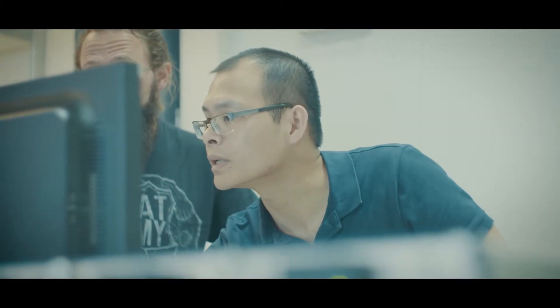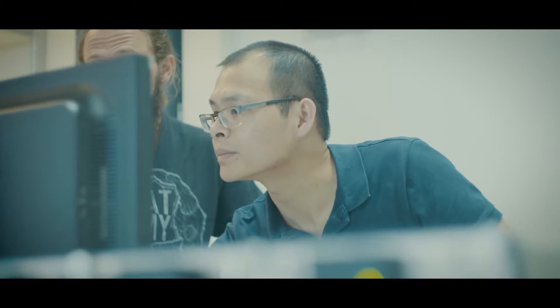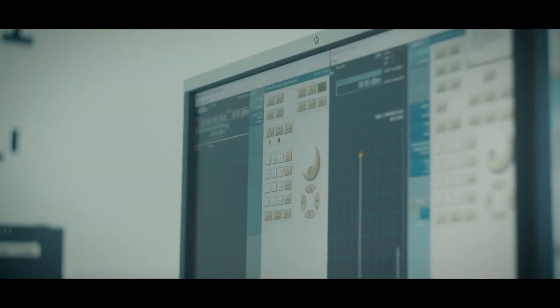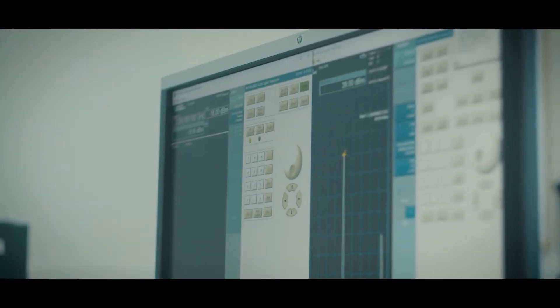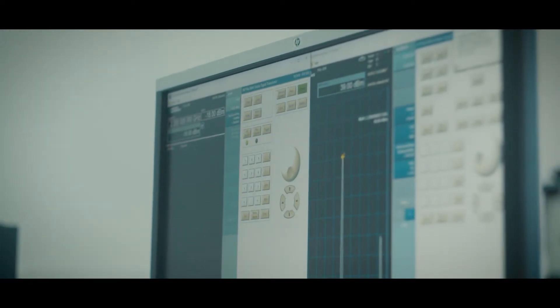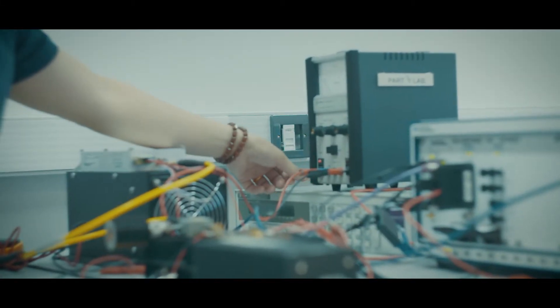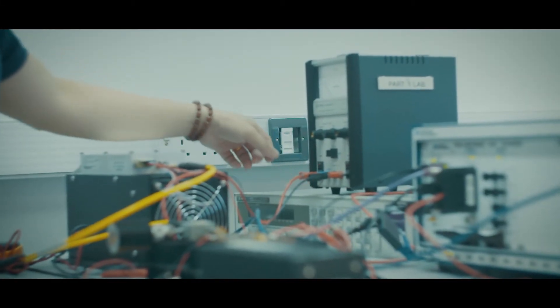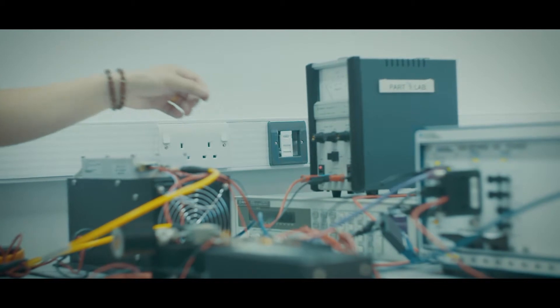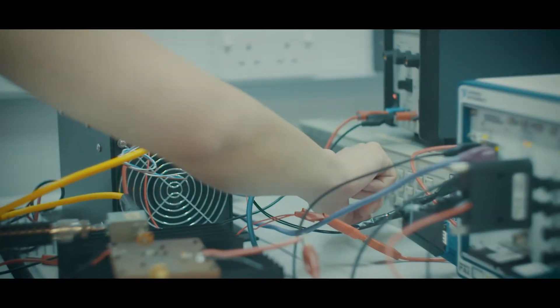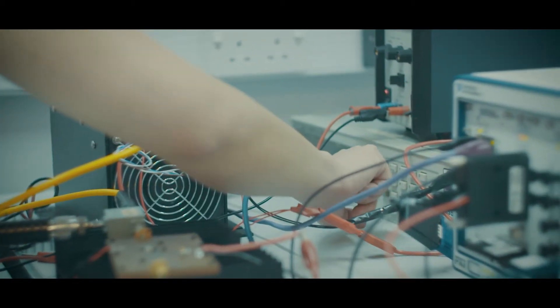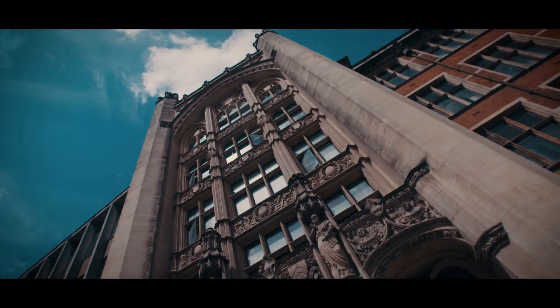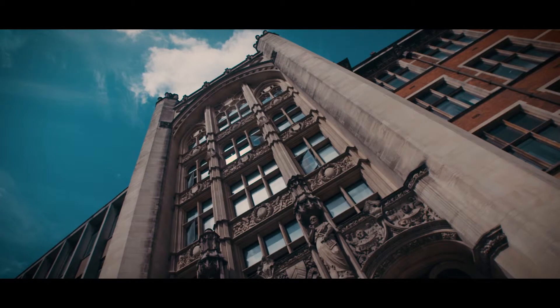One of the main special features of the course is its link to high-quality research. The research coming out of our research groups is excellent - we've recently been graded seventh in the UK. Our MSCs are very well aligned with those research groups.